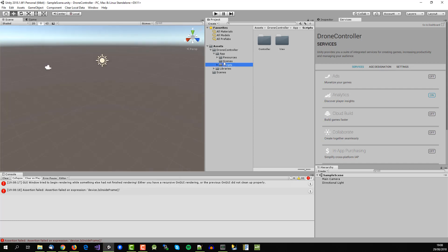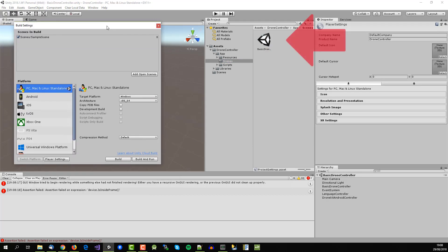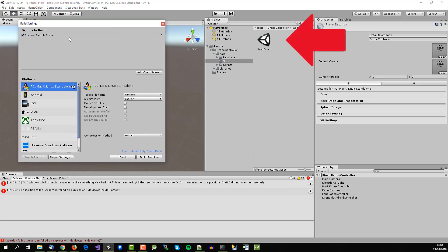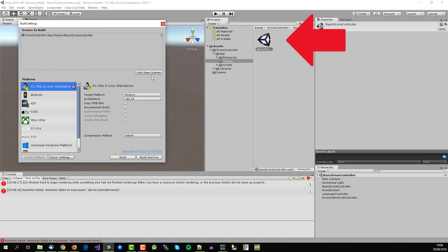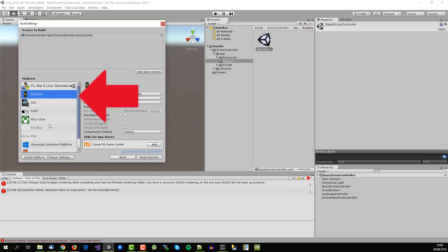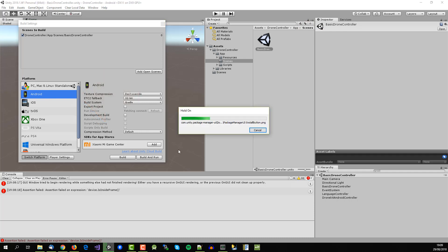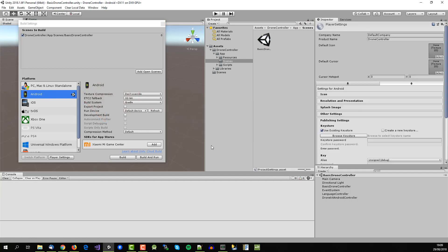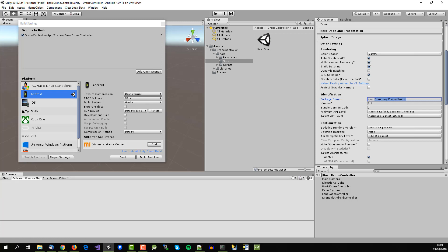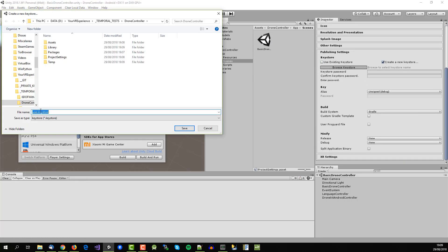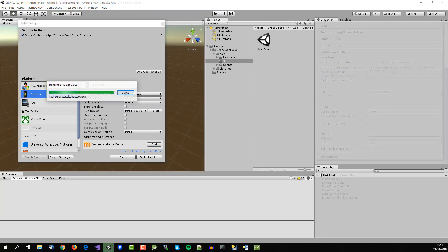Then open the building settings and add the scene to the scenes to build. Next switch to the android platform. Finally you can proceed to make a build and you will get your apk file.